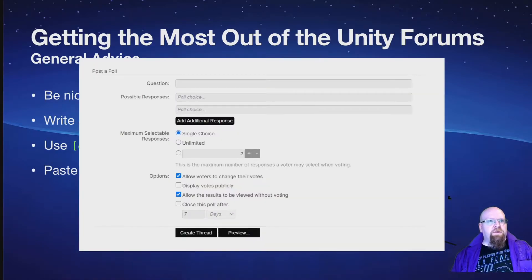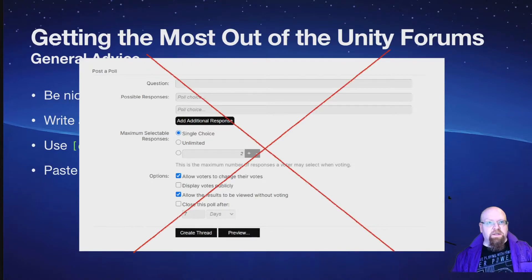There's a poll feature on the forums. Don't use it — it just makes you look silly.